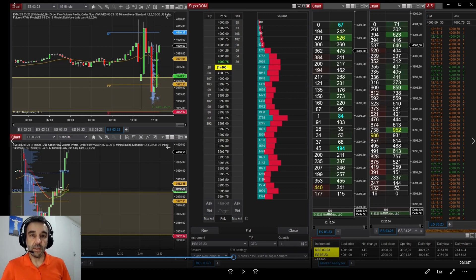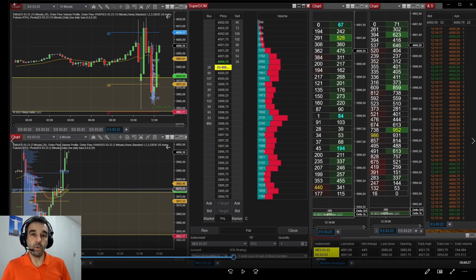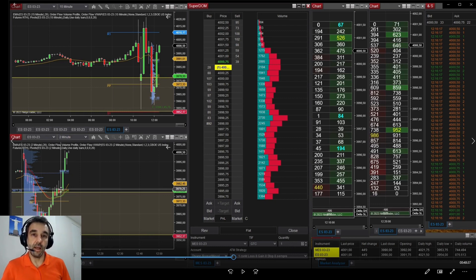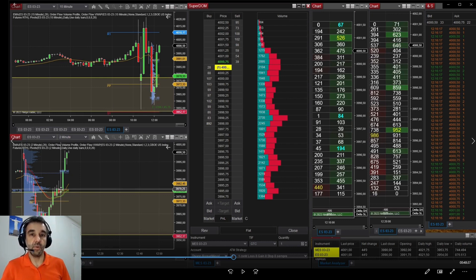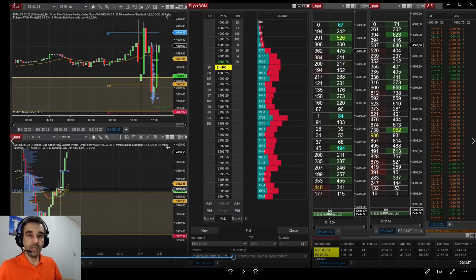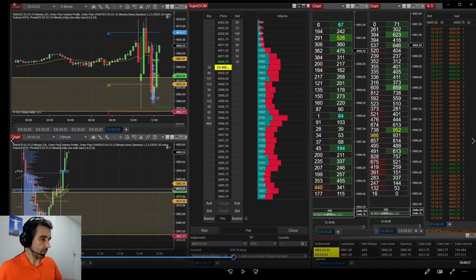Ninja Trader a couple of months ago launched a new account portal where you can establish a series of parameters for locking your platform when reached. Upon defining your strategy you can put the limits on the platform and it will work real-time to protect you. Let's move to my screen and I will show you how to configure it.